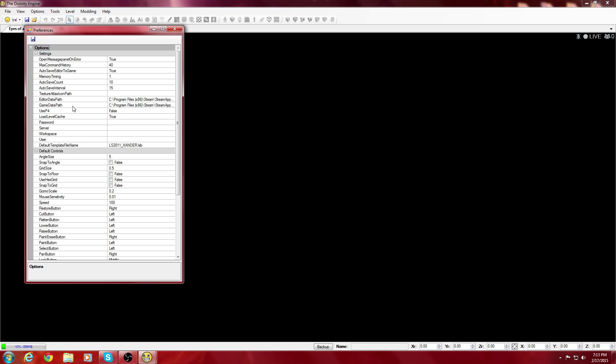For the Game Data Path, you're going to go into where you have the game downloaded. I got mine through Steam, so you're going to go into Steam, SteamApps, Common, Divinity Original Sin, and click on Data.